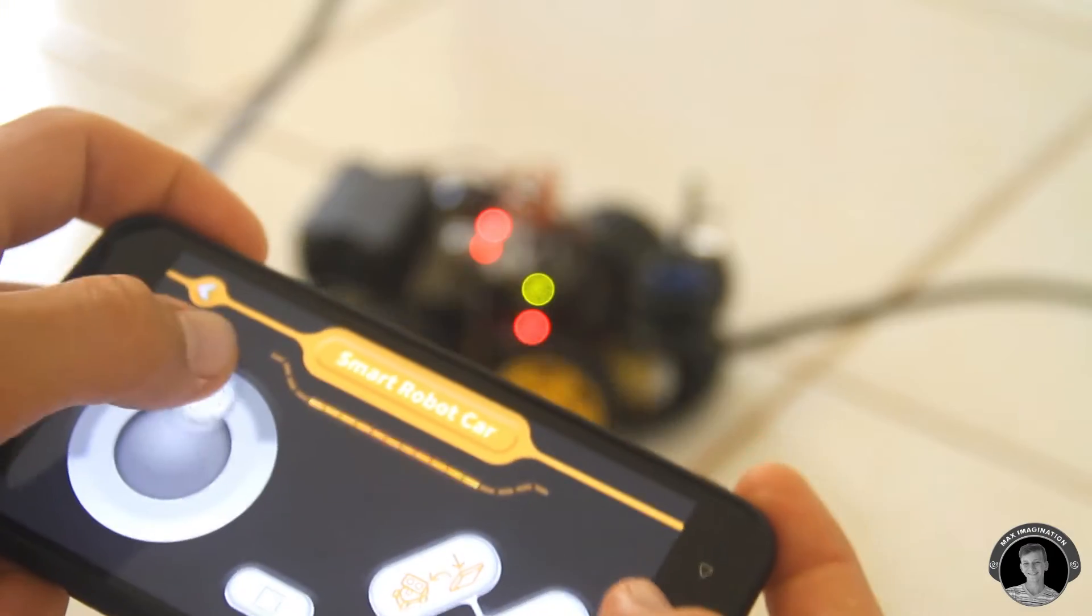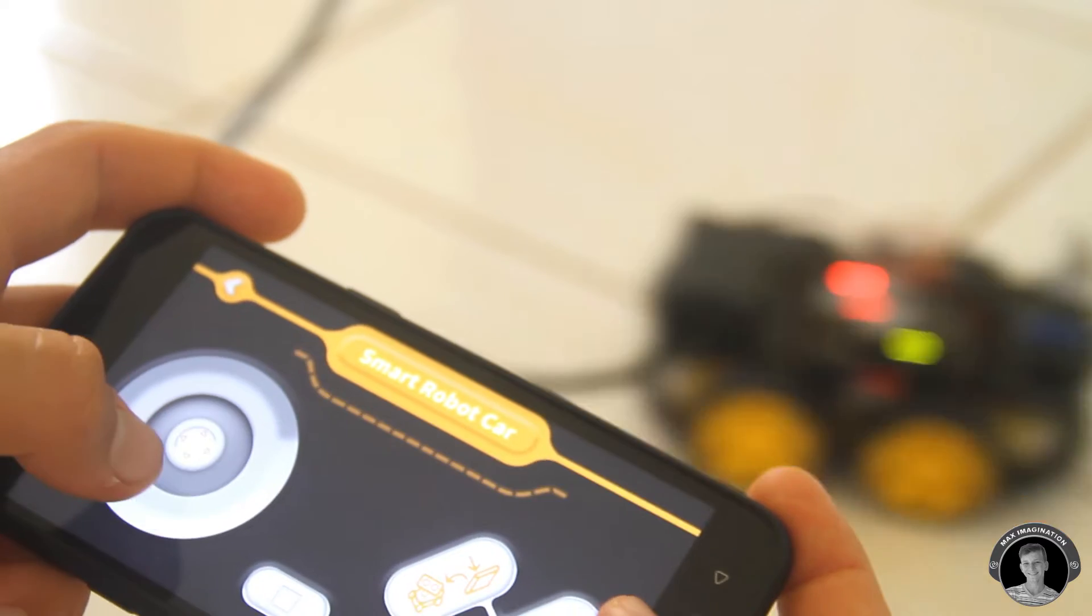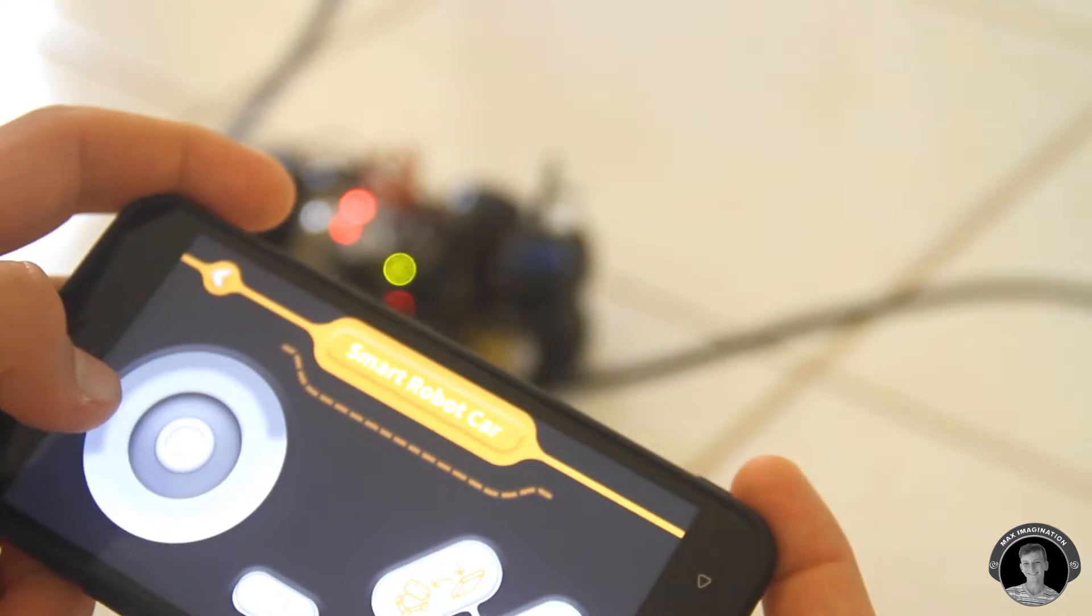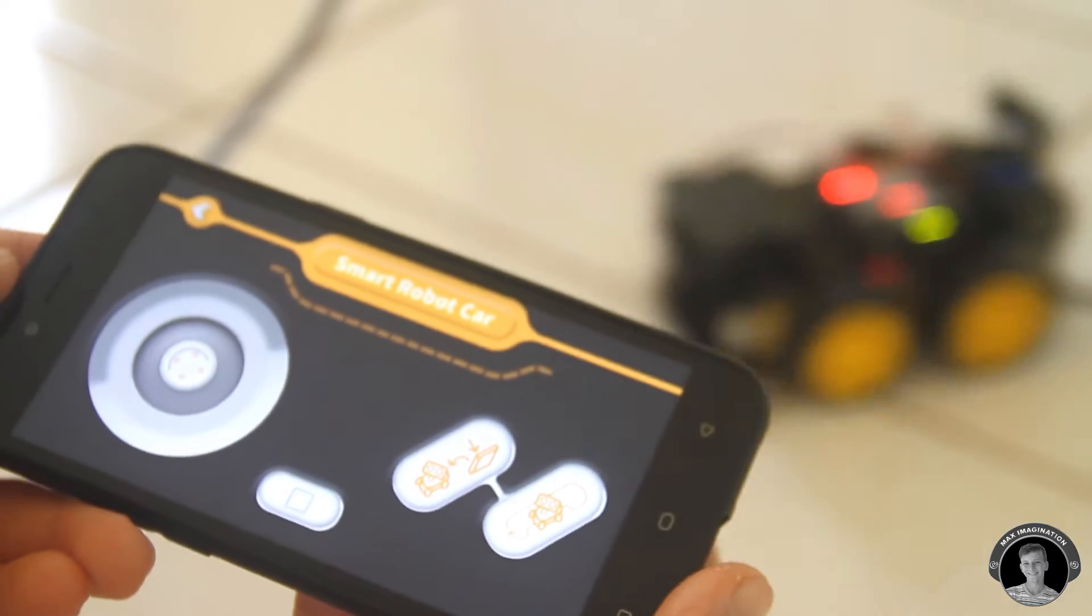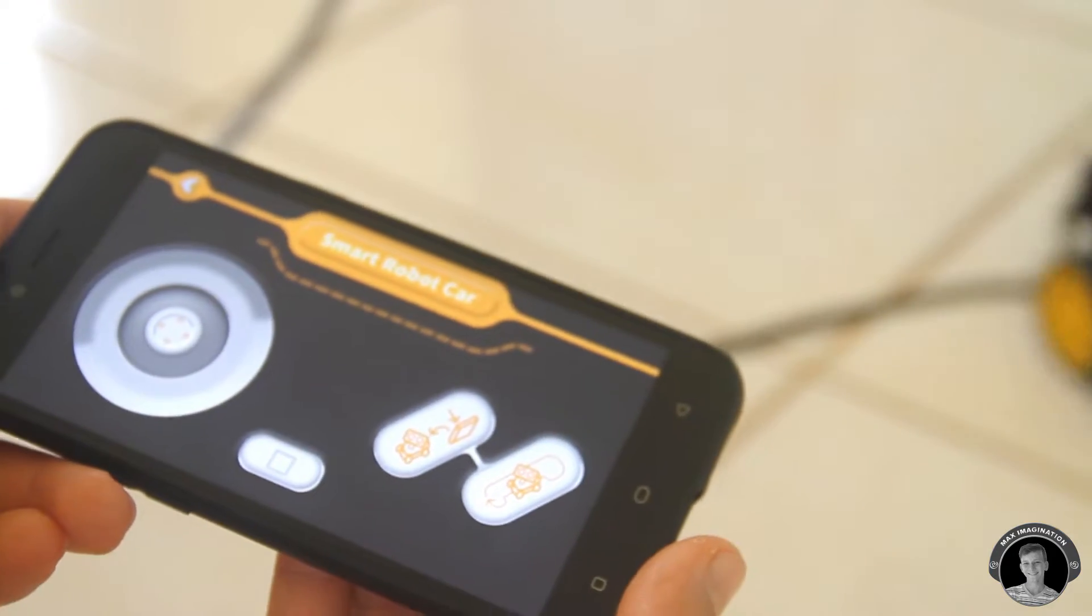So there's three modes. You can control it yourself with the joystick option on the left. There's also line following mode and obstacle avoiding mode.